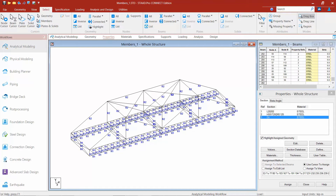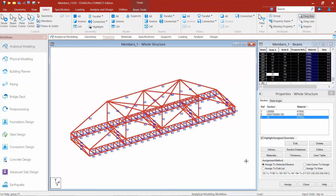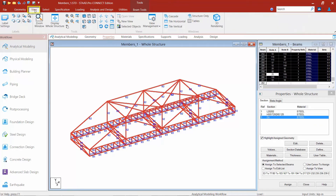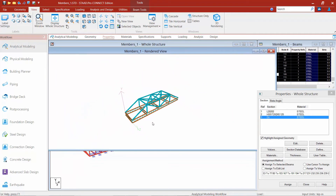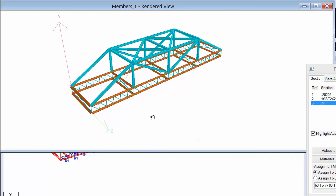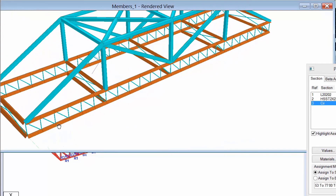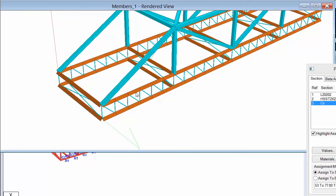Now that we've assigned our sections, we can take a look at a 3D rendering of the model. I'll select my entire model by drawing a fence around the whole thing. To see a rendering, I'll go to the ribbon, click on the View tab, and find the 3D rendering icon. This gives me a better idea of how the current sections are laid out and whether I need to modify anything. Looking at my model, I'll examine the orientation of the angle members that are the top and bottom chords of my lattice trusses. I'd prefer one leg of my angle to be horizontal in plan, but right now it's skewed.